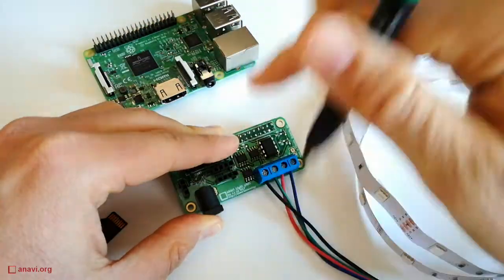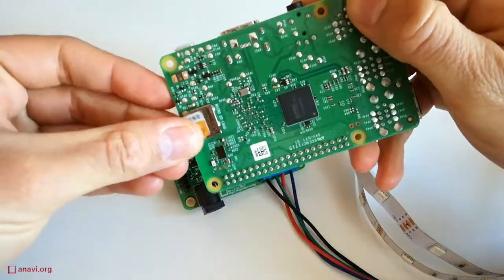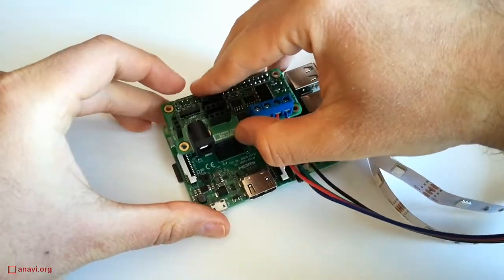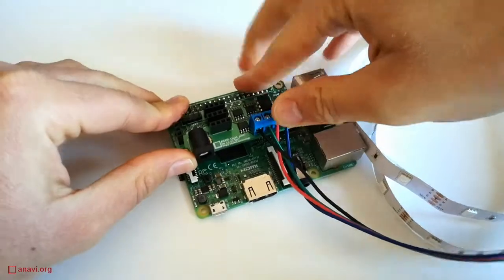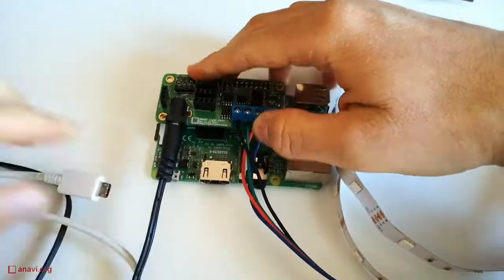Assemble the hardware with your bare hands. Attach the RGB LED strip to Anavi light hat using a screwdriver and boot the Raspberry Pi.